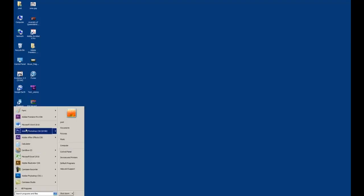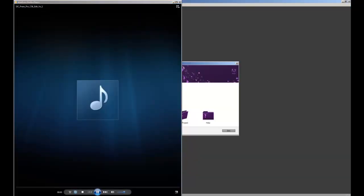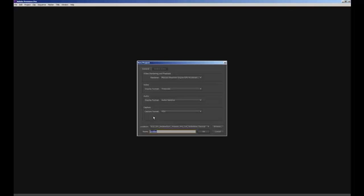So firstly we'll open up Premiere Pro CS6 — it's this purple icon here. Double click and that may take a little moment to load. On this window we're going to select New Project, and here we're going to select where we're saving our project to, which is really important, and also give our project a name.